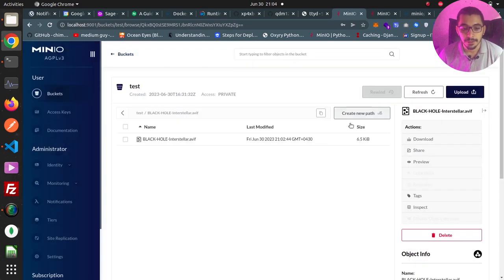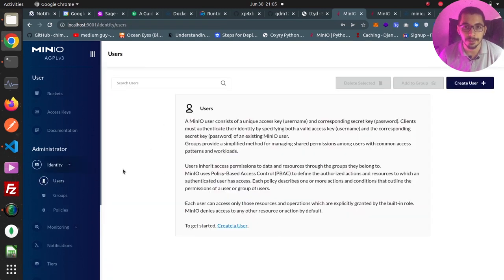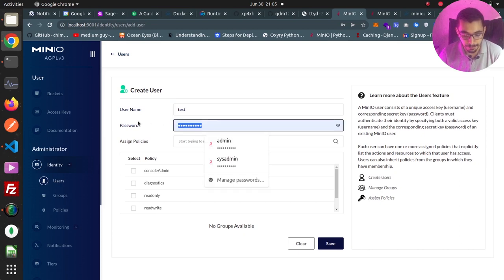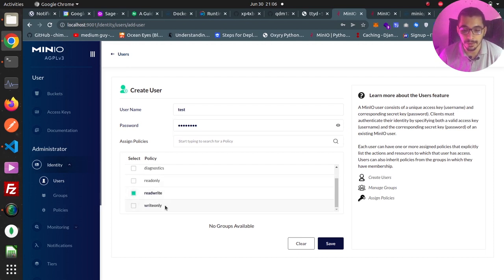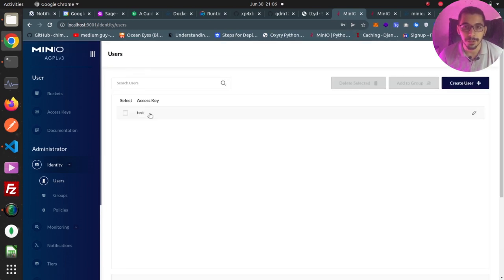In the identity section, I have the users section where I can create as many users as needed. By hitting the create user button, I can provide a username and a password that must be at least eight characters. Another concept in the S3 world is policy-based access control. For example, I'll assign the read and write policy and hit save to create the user.